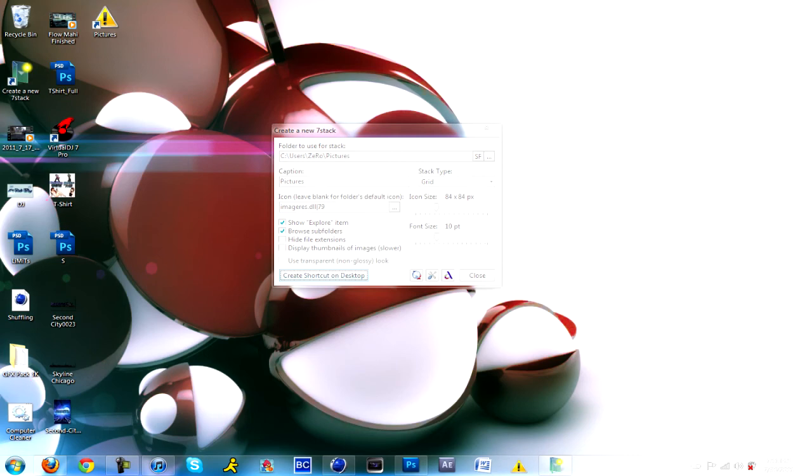That's how you get stacks for Windows 7. I know it's not 100% alike, but you know, that's stacks for you for Windows 7.